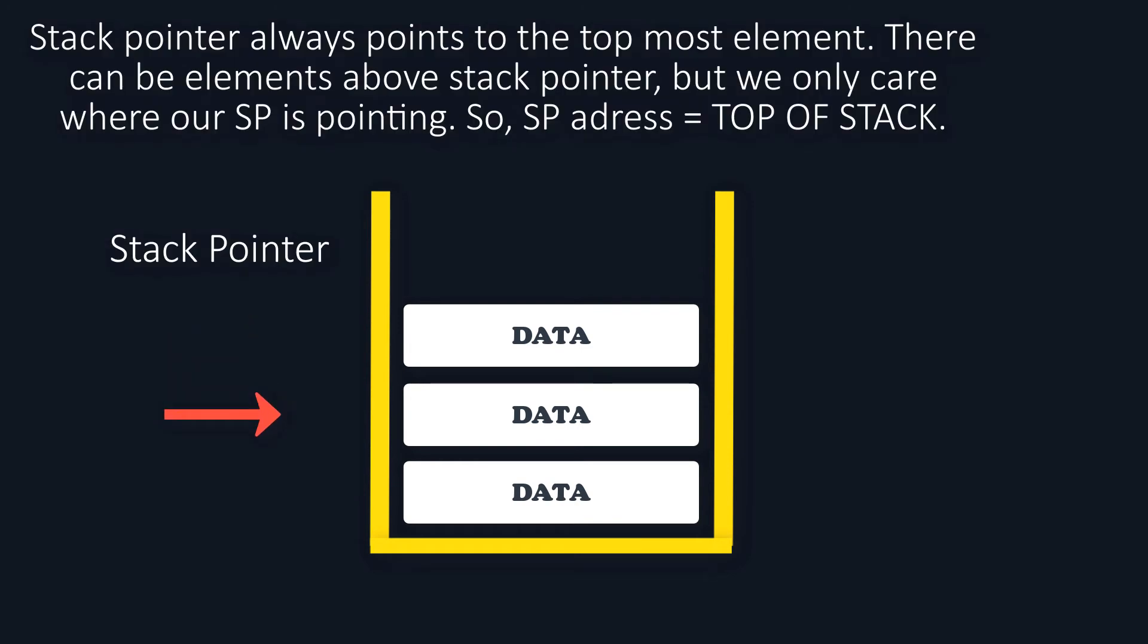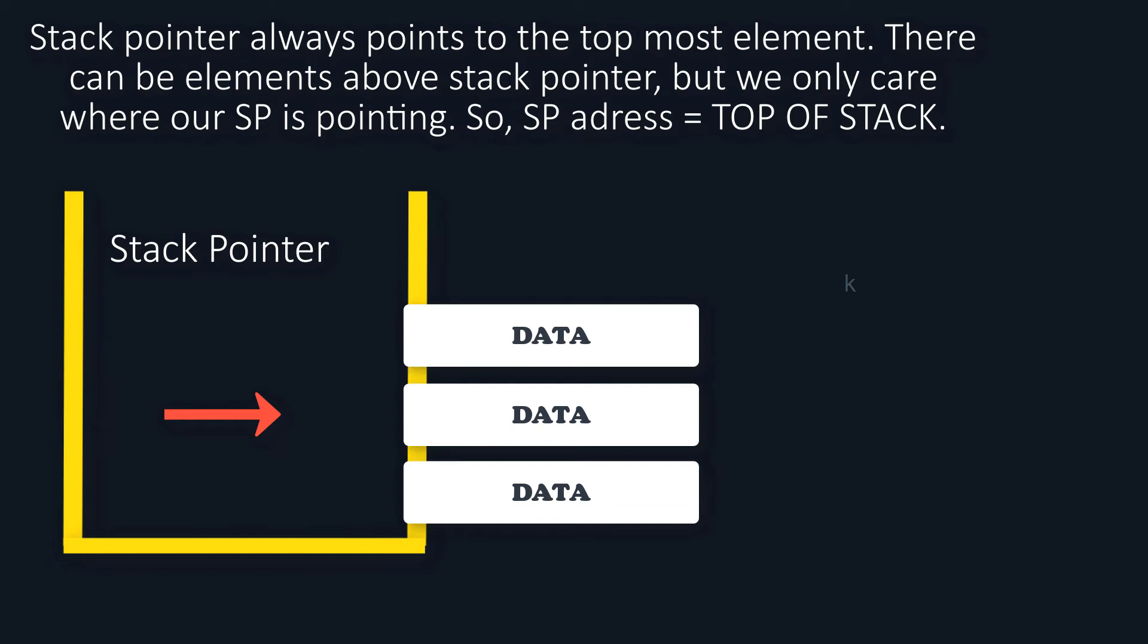As you can see we have a stack of size 500 and our pointer is initialized to minus 1 because our first element will be located at 0. And we just have a simple is empty method to check if our stack is empty and it's only empty when our pointer is at minus 1.